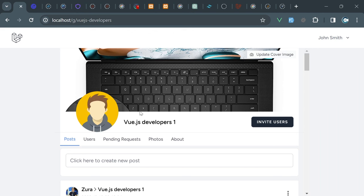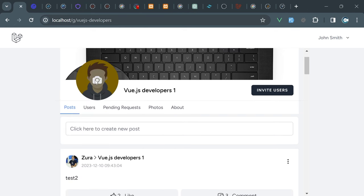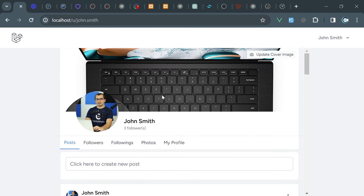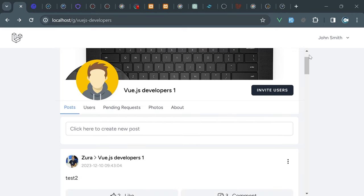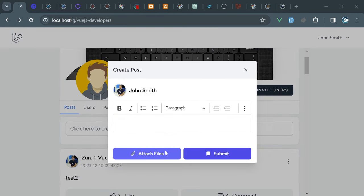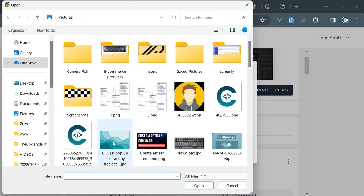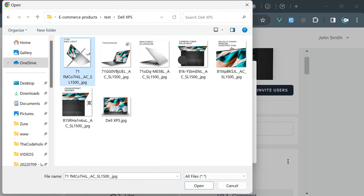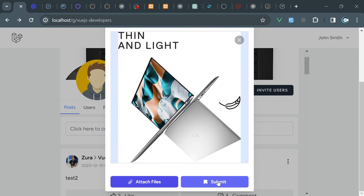I'll reproduce this - going into Vue.js developers as John Smith. I'll scroll the page. John Smith had that image. Inside the Vue.js developers, John Smith is basically attaching an image and clicking submit.